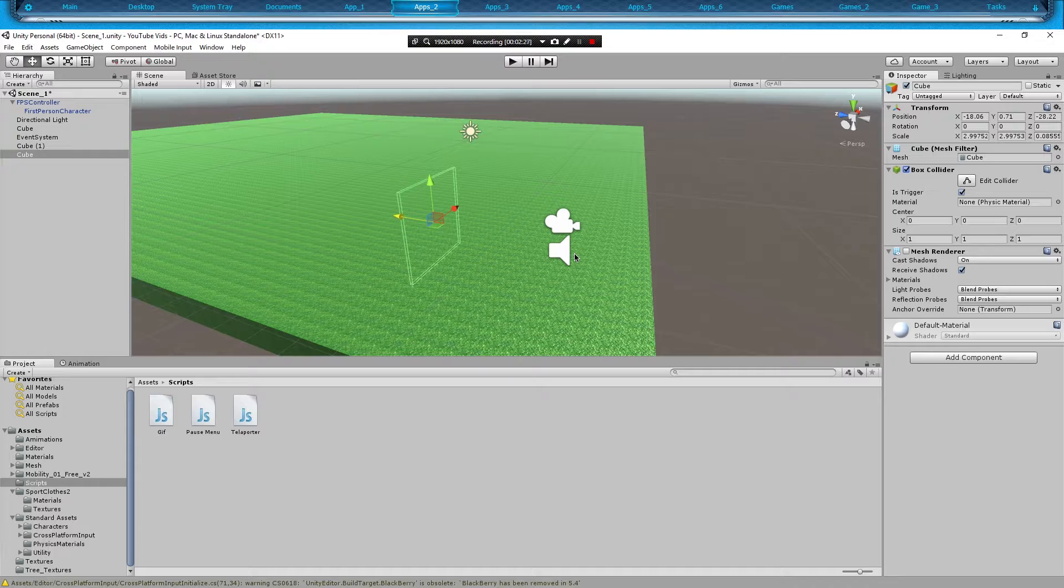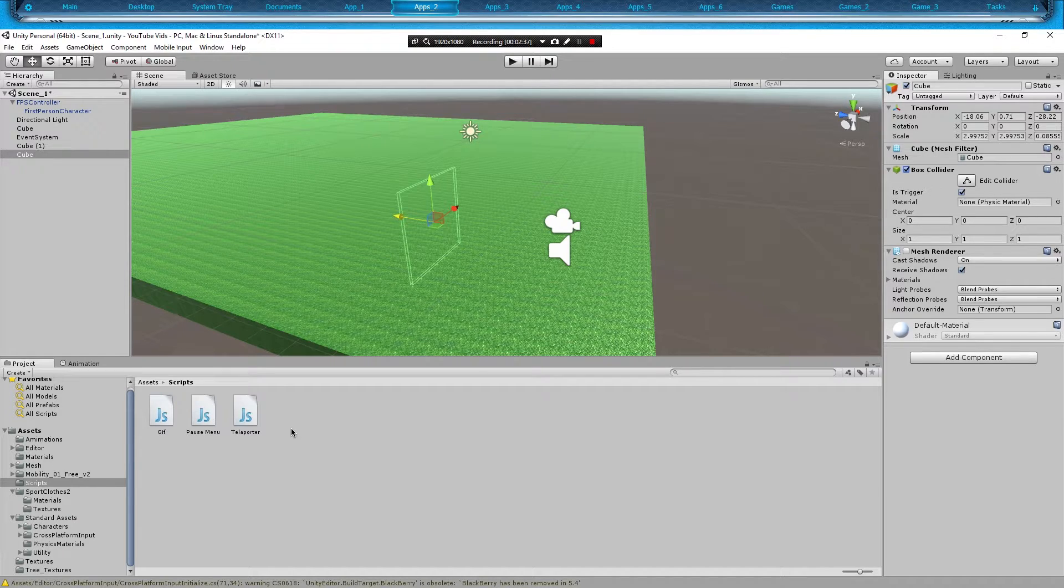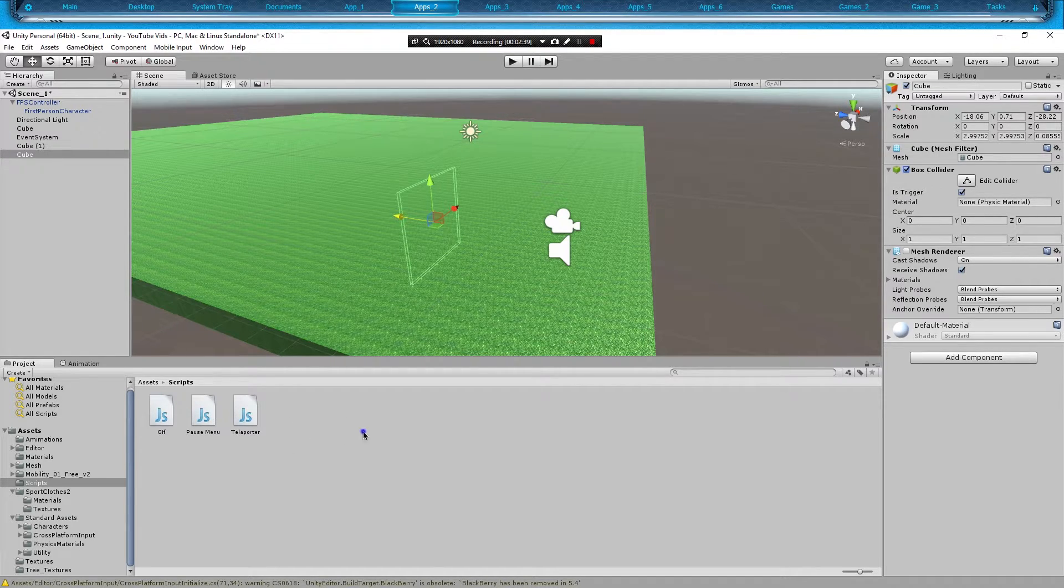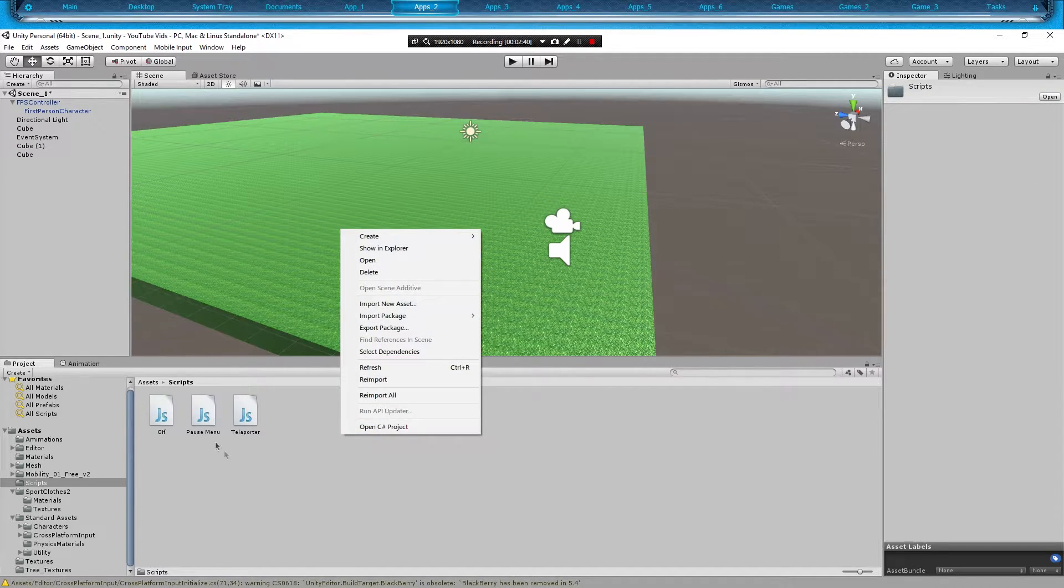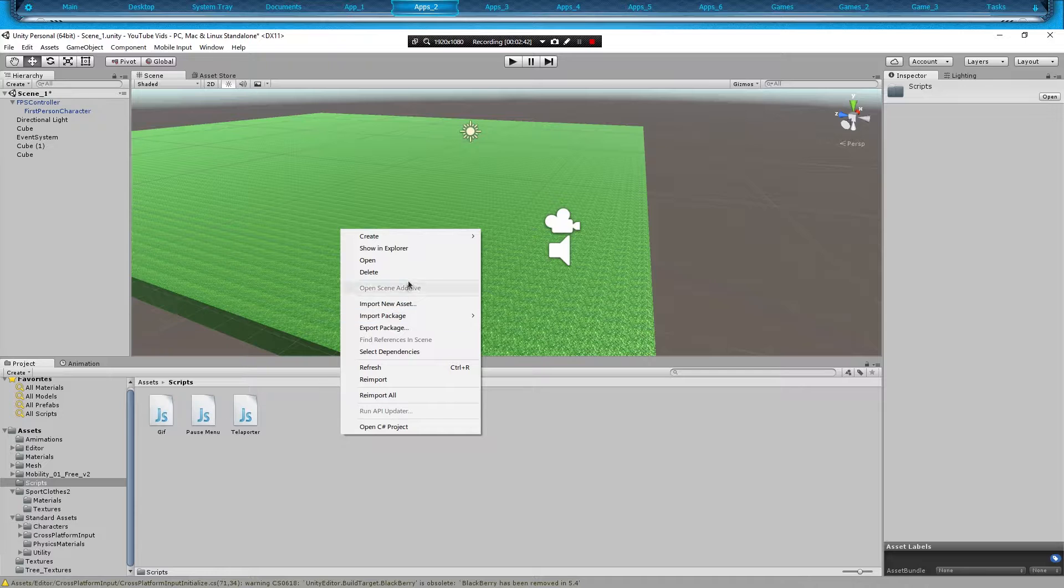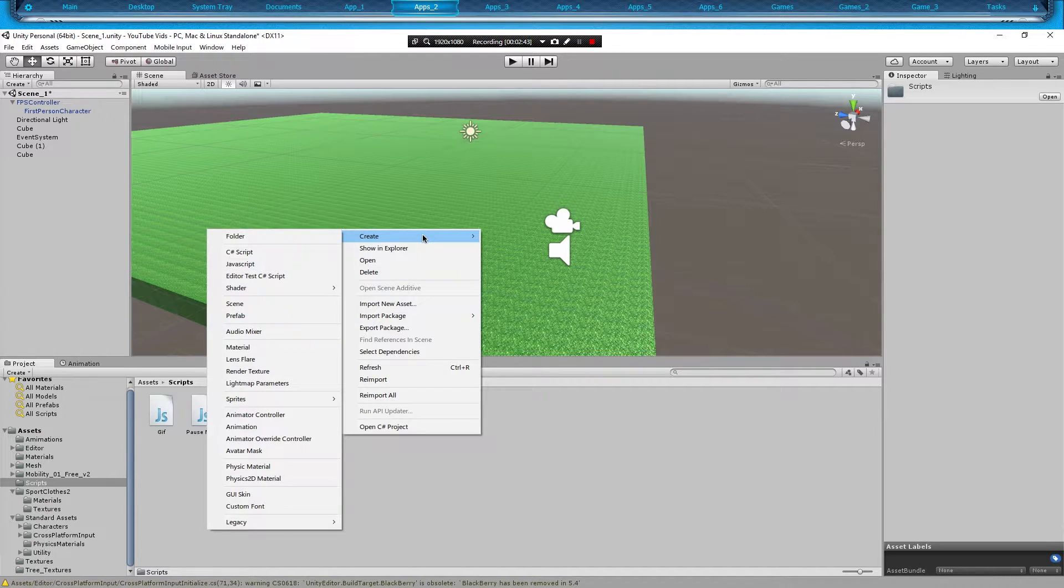Now we need to write a script to say hey, when something enters the collider, do something. In our case turn the light off, and turn the light on when we exit. So we're going to right click in our project assets and create a JavaScript.